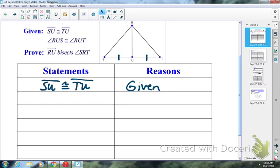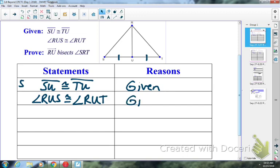That is actually marked in the picture. That's a pair of sides, so if it helps you, we can keep tracking in the margin — that's an S for a pair of sides. We also know that angle RUS is congruent to angle RUT, also given information. RUS and RUT are located there and there in the picture, so that's a pair of angles. I can put an A in the margin.